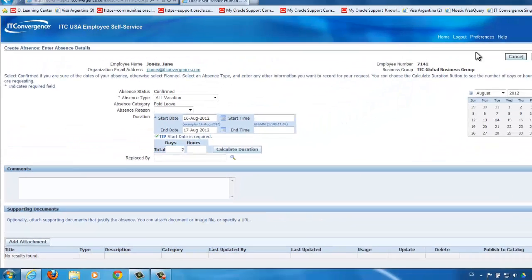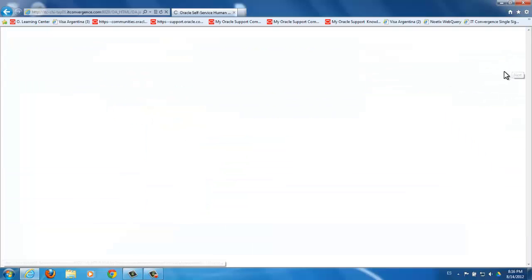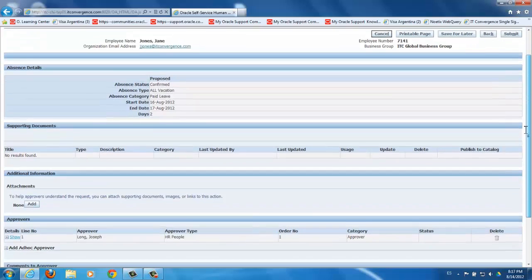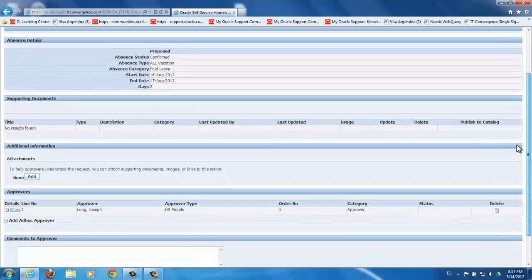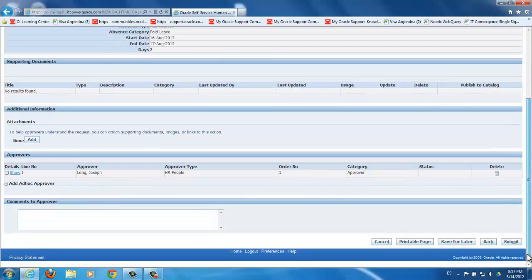When you have entered this information, click Next. Review if the information you've entered is correct. If you scroll down, you will see who the person responsible for approving your absence request is. Then, click Submit.